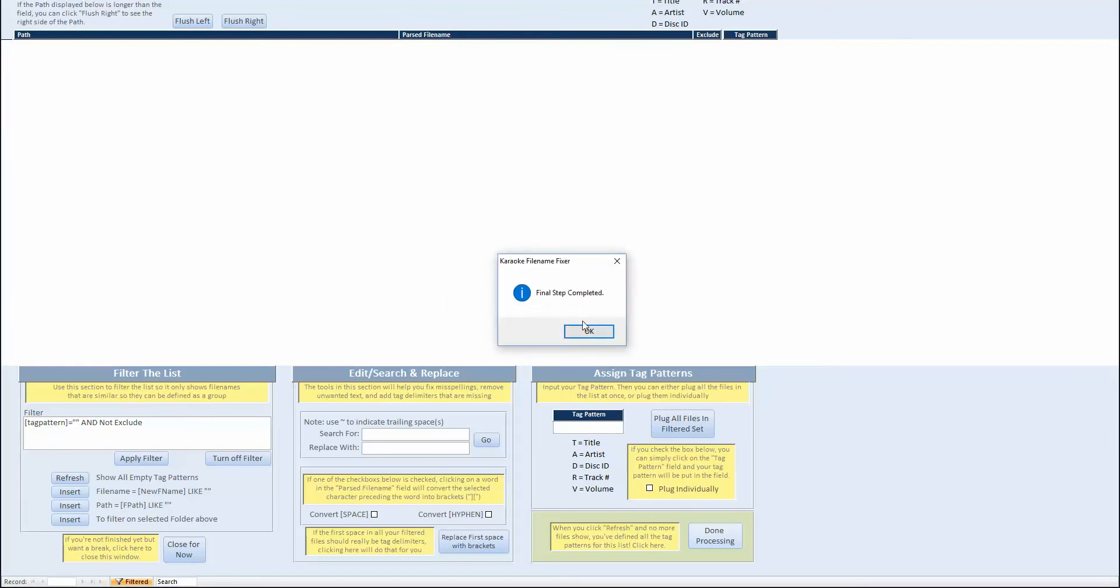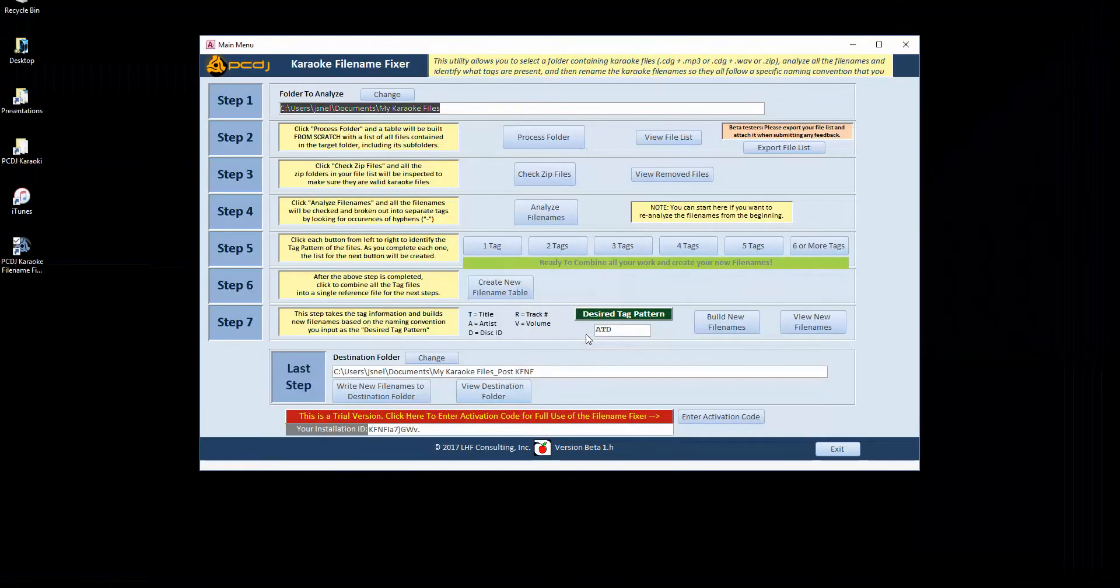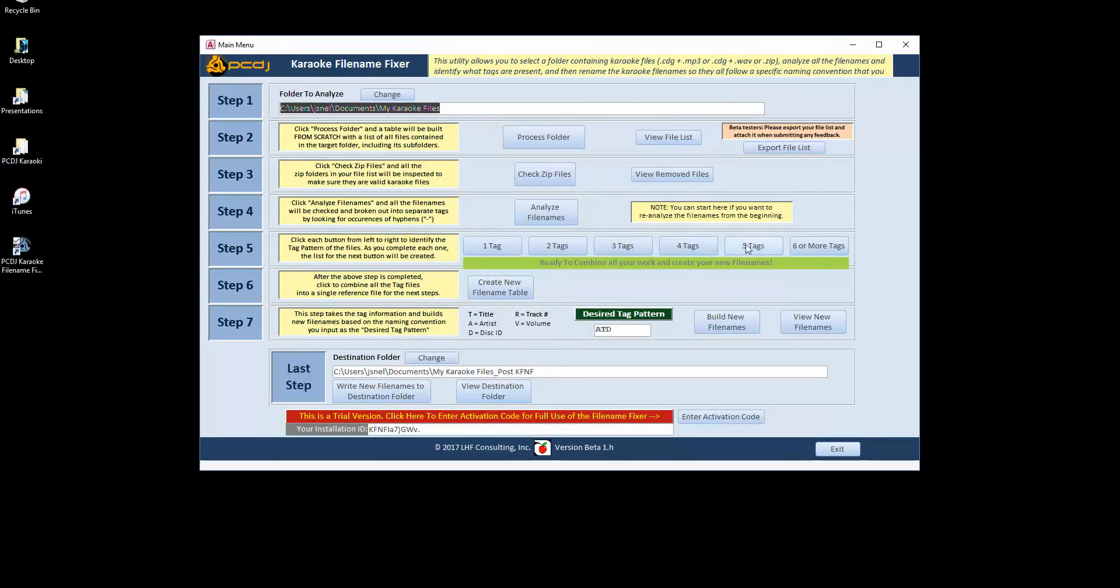Final step. It does have five tags or six or more tags, but clearly didn't find any. So we're finished.